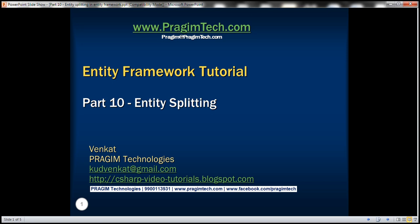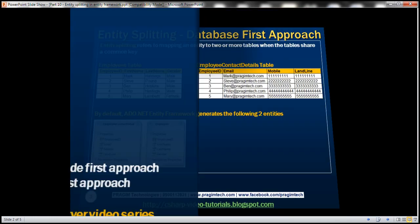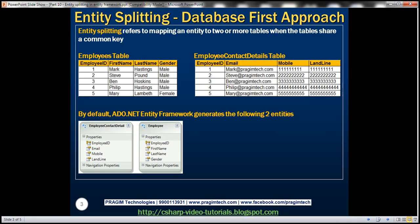This is part 10 of Entity Framework Tutorial. In this video, we'll discuss the concept of Entity Splitting with Database First Approach. Entity Splitting refers to mapping an entity to two or more tables when the tables share a common key. Let's understand what we mean by this statement with an example.